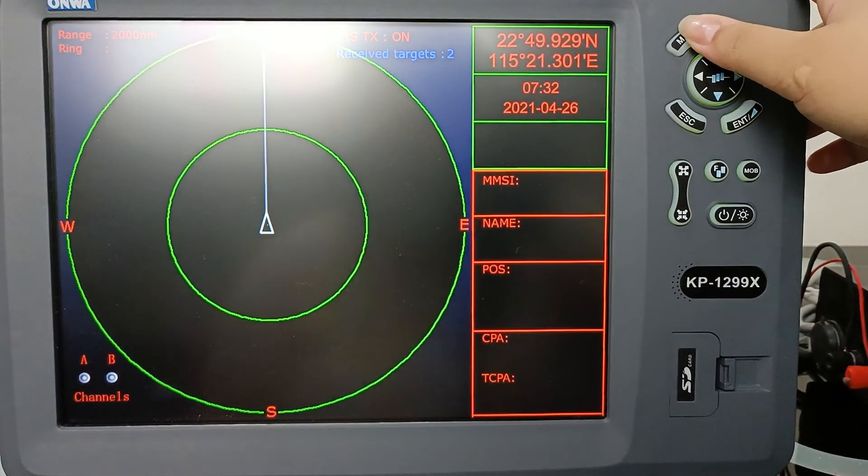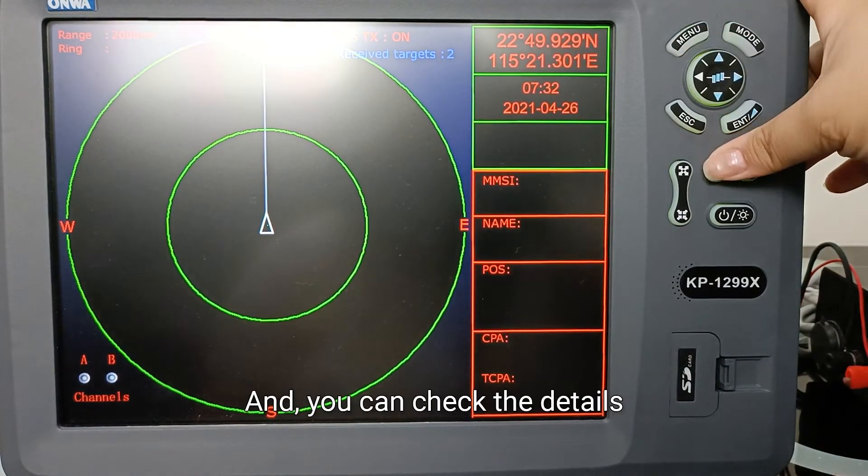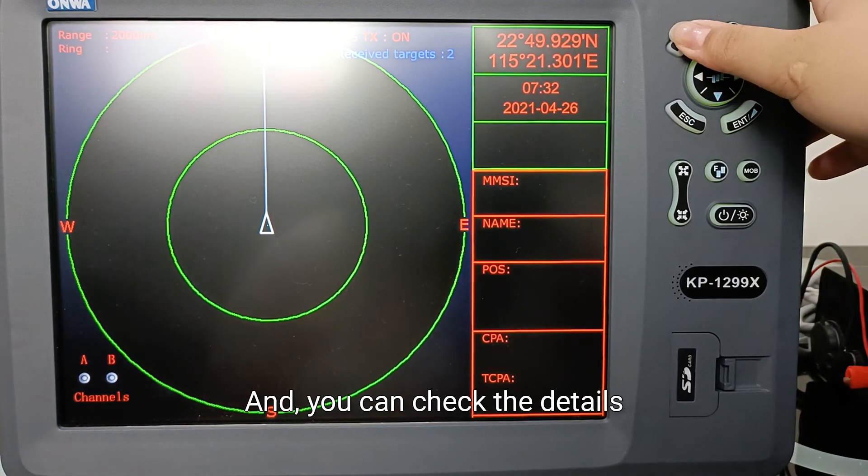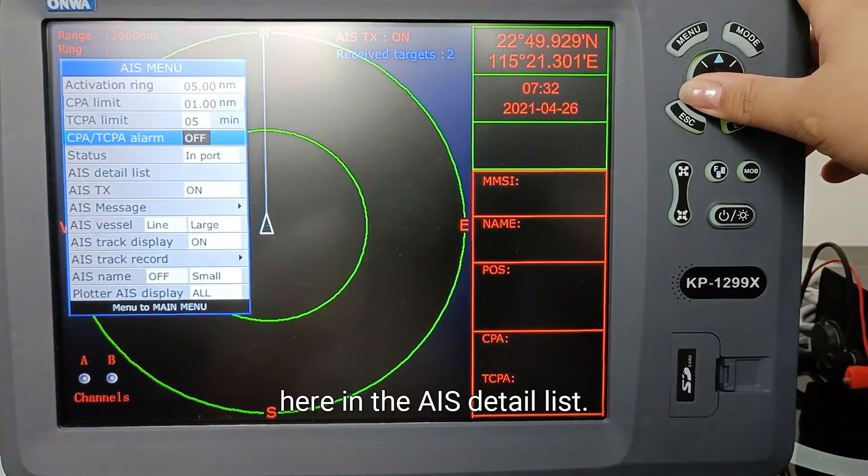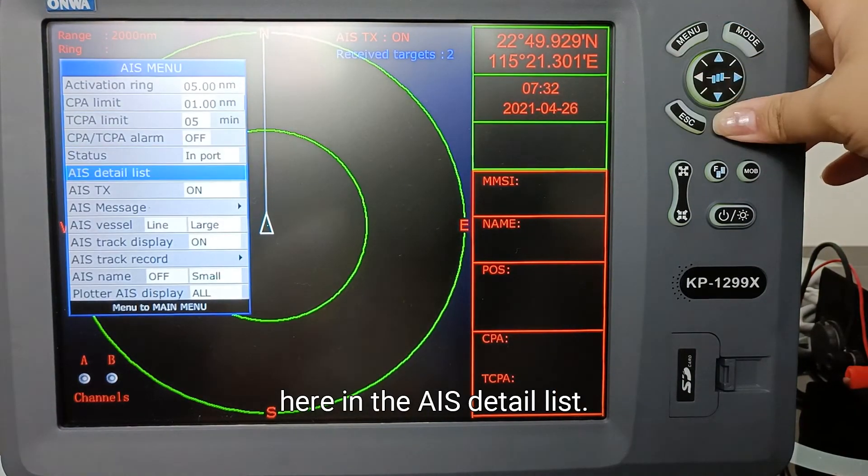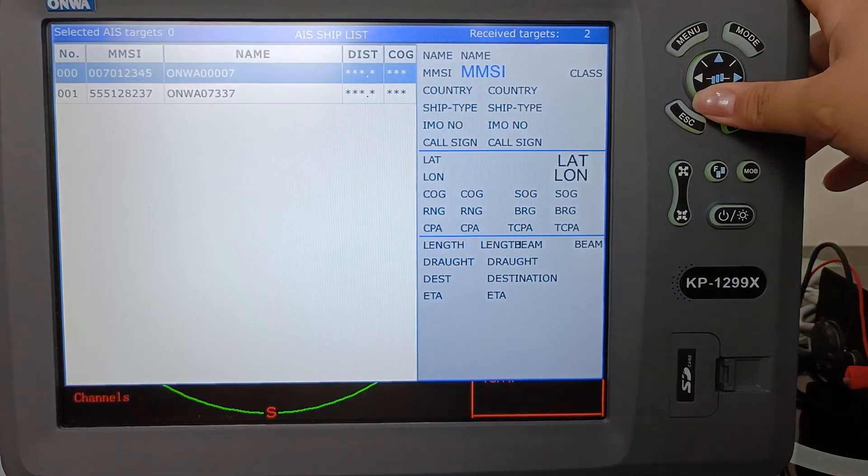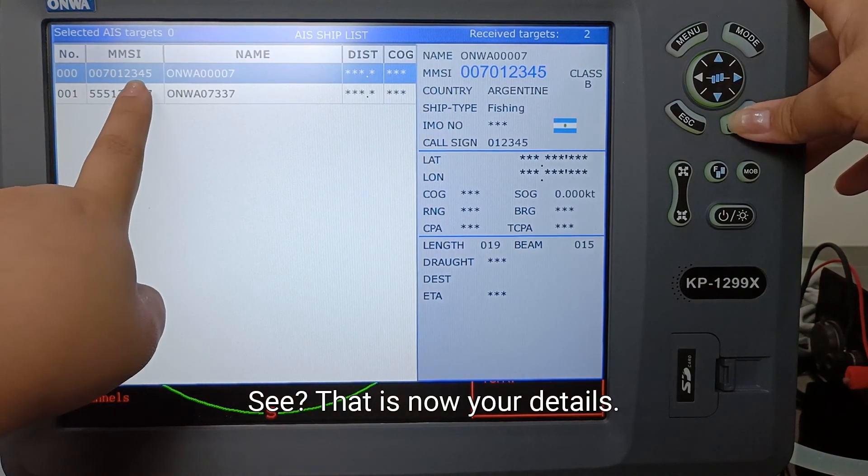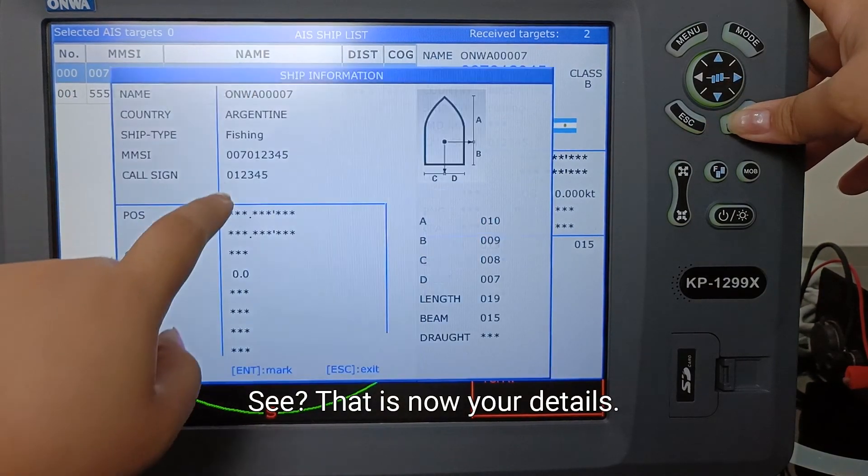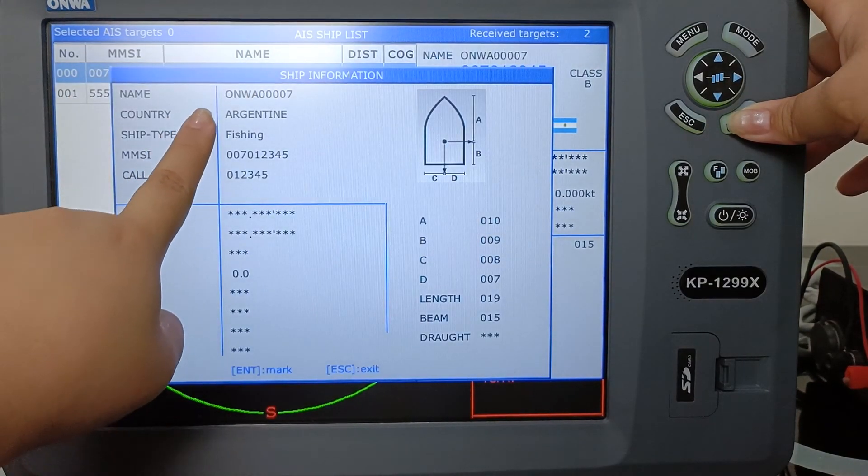And you can check the details here in the AIS Detail List. See, that is now your details. Thank you.